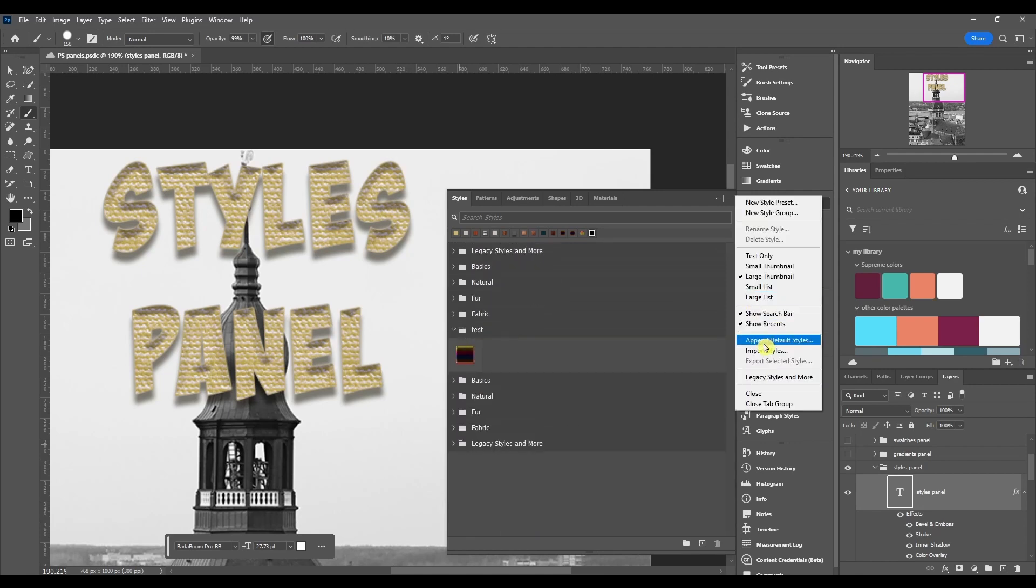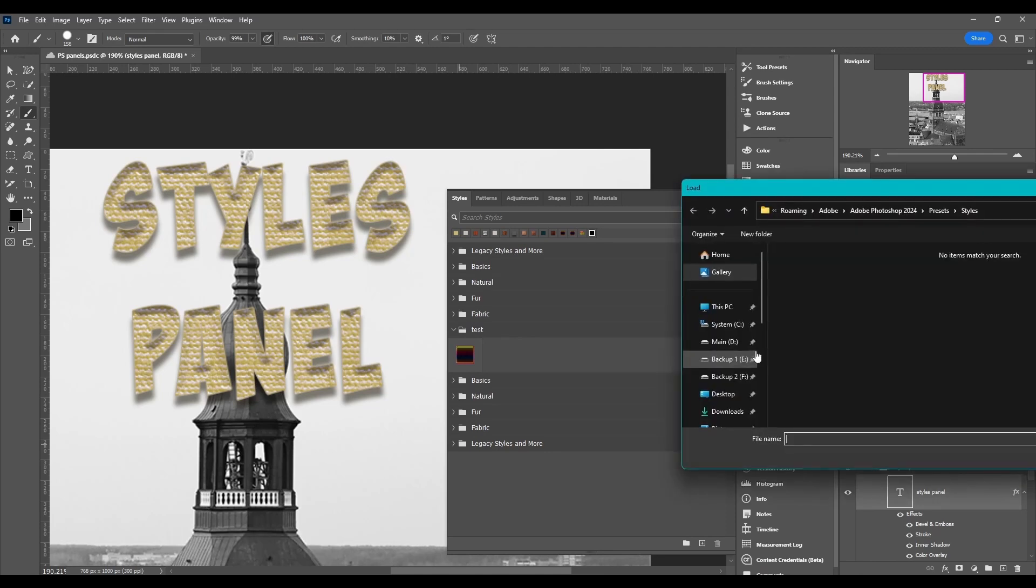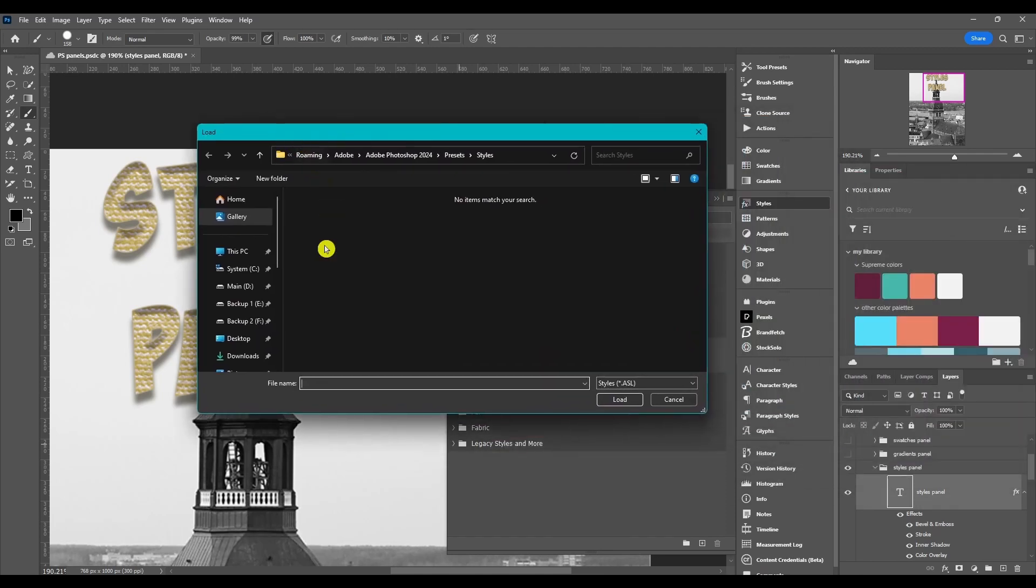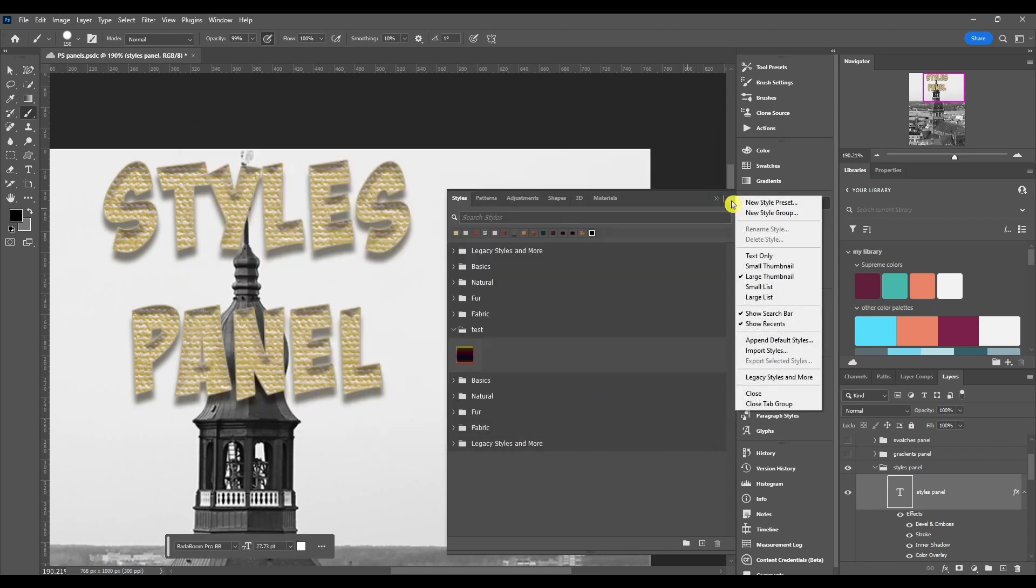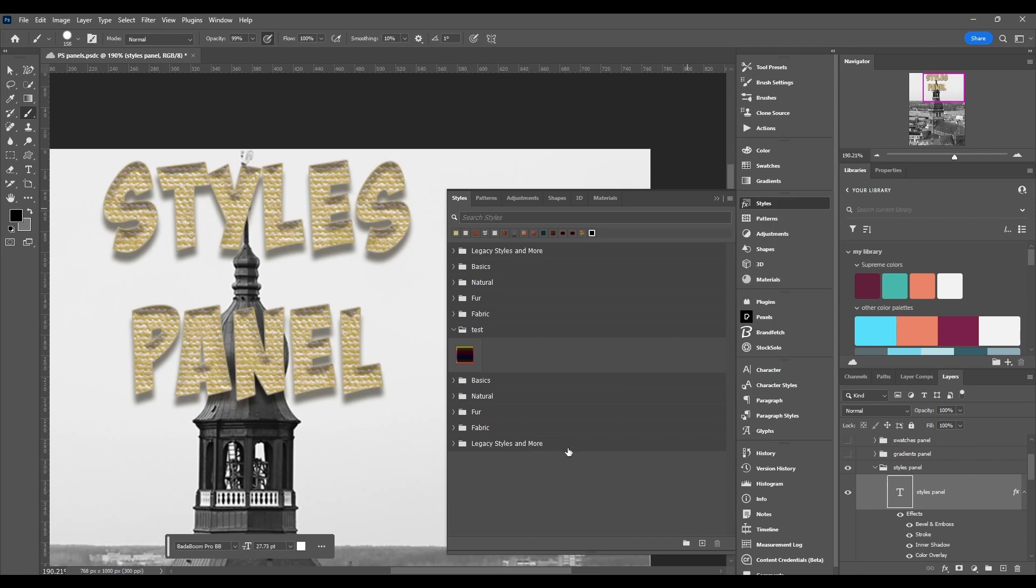Then you can import a style, and this is if you got a file on your computer with styles saved. You can come here, find your file, click on it, and it's going to upload it into your panel.